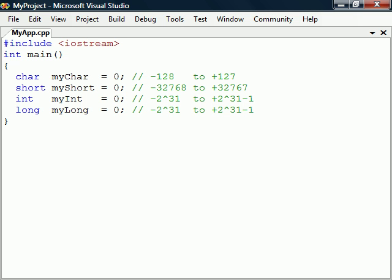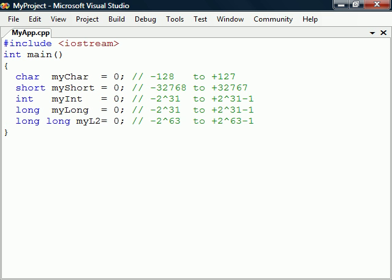There are four integer types we can use, depending on how large a number we need a variable to hold. Many C++ compilers also support the long long data type, which is guaranteed to be at least 64 bits.